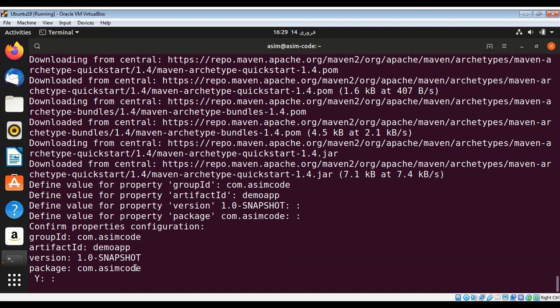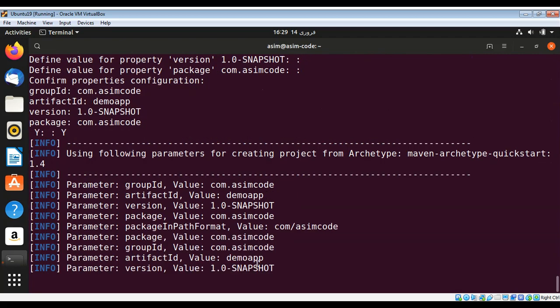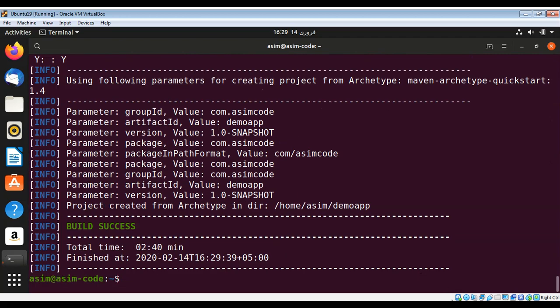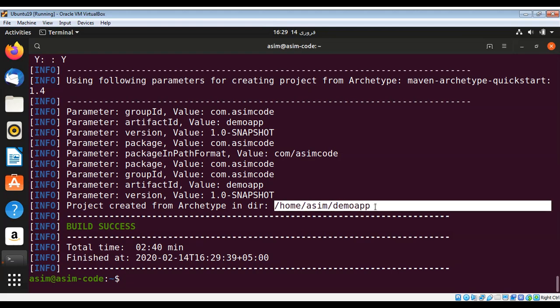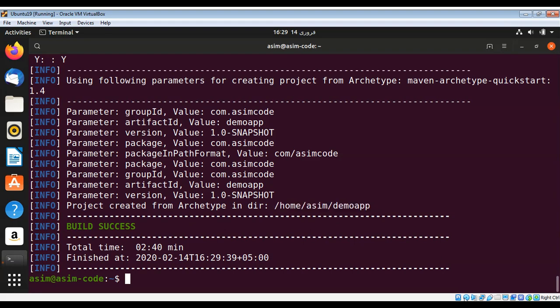It is showing it will generate the project with this setting. I will enter Y for yes, and it generated a project for us in this directory, demo app. This is the whole path for that application.